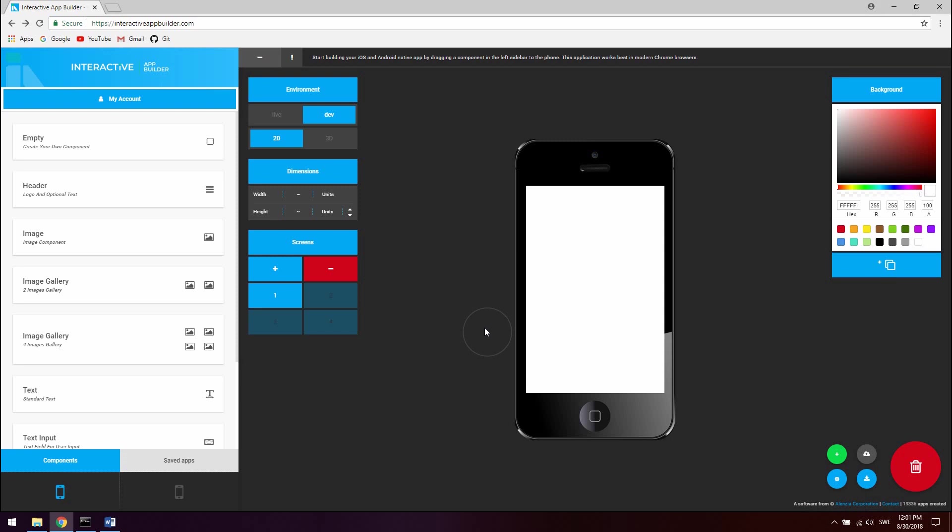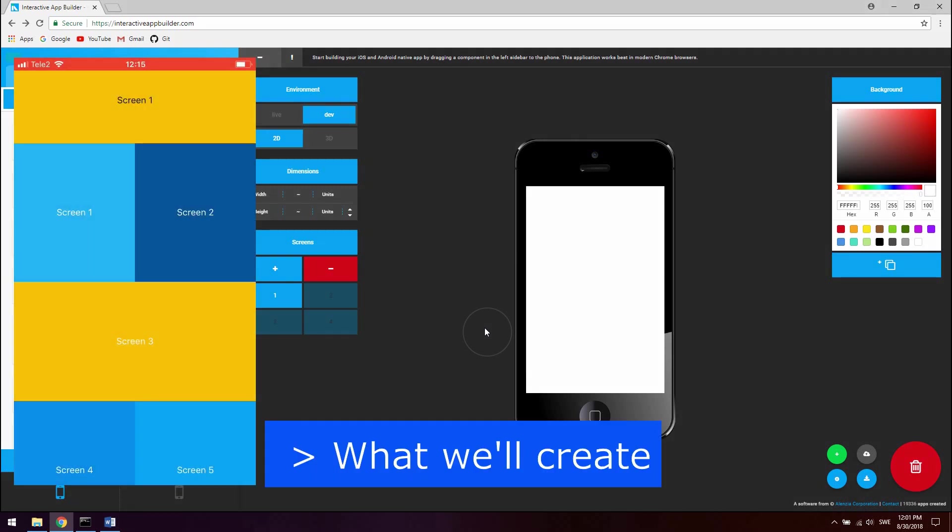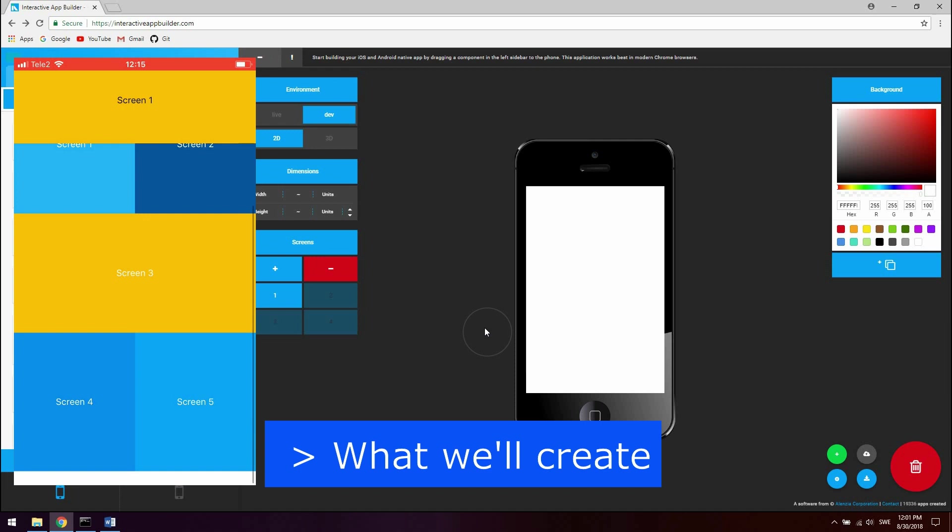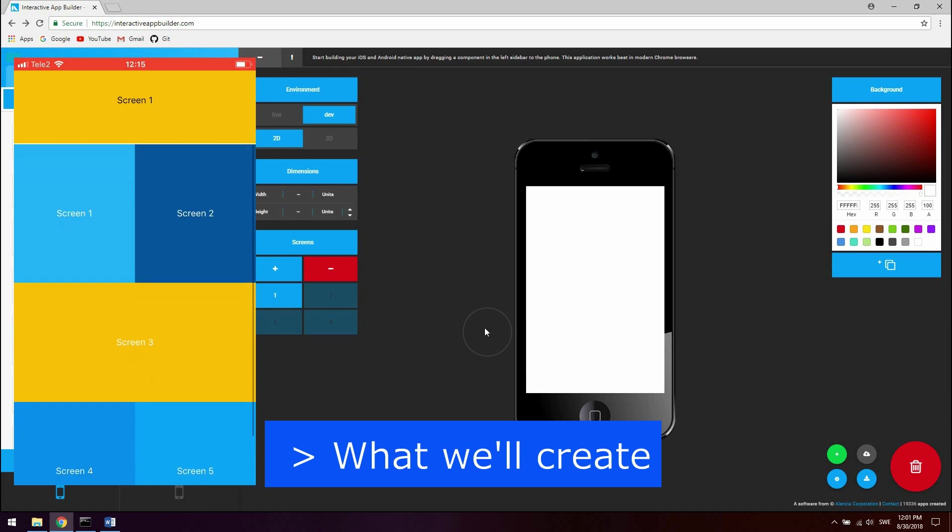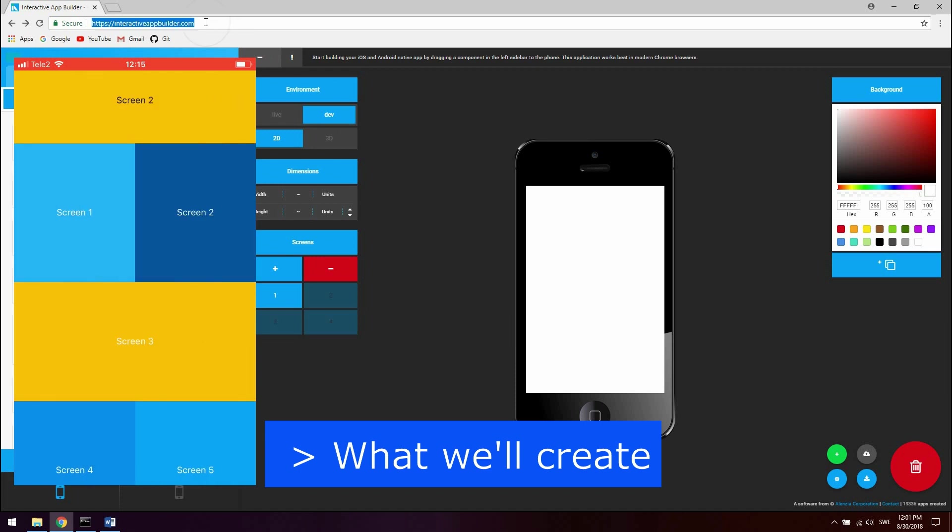In this video we will take a look at how to use navigation in React Native with the React Native drag-and-drop app builder which you can use directly in your browser. You can access it at interactiveappbuilder.com.